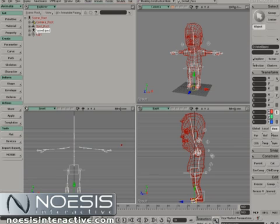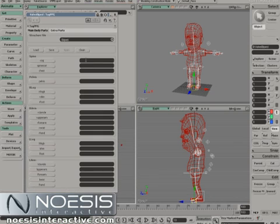Select your rig — in this case called a Valve Biped — then go to Motor, Tag Rig, and through the picking section we can define what is what.